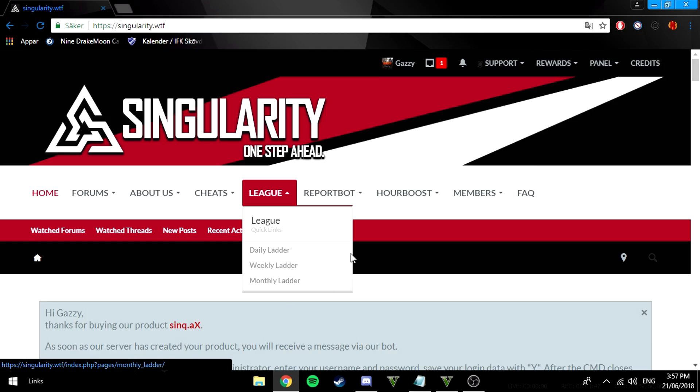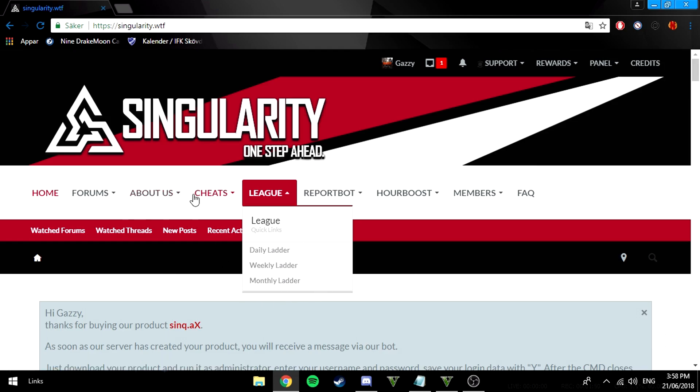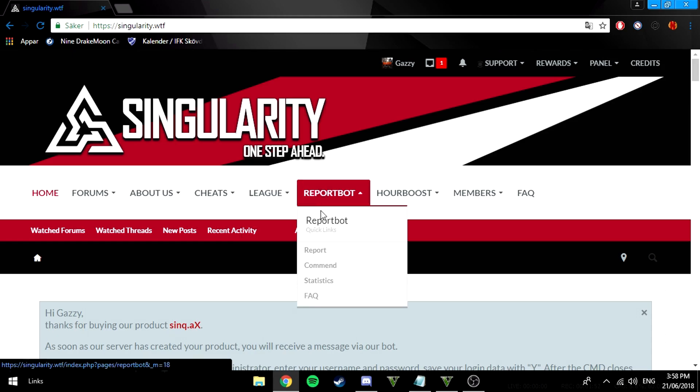They have a report bot. If you see someone like raging or something you can just report them pretty easily but you have to purchase this or you can get it with singularities.